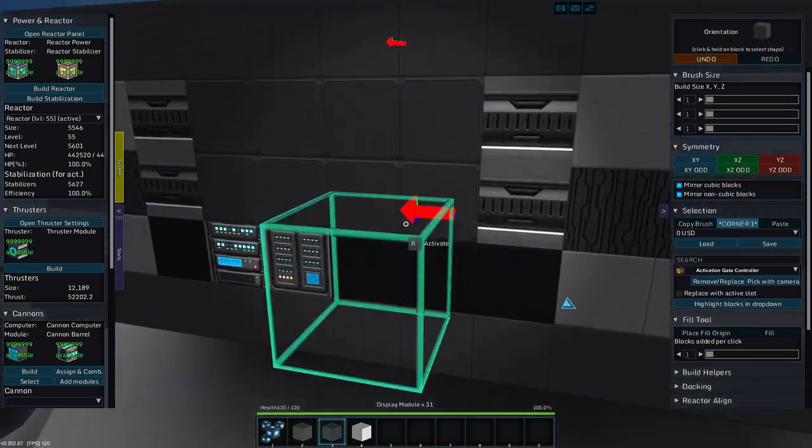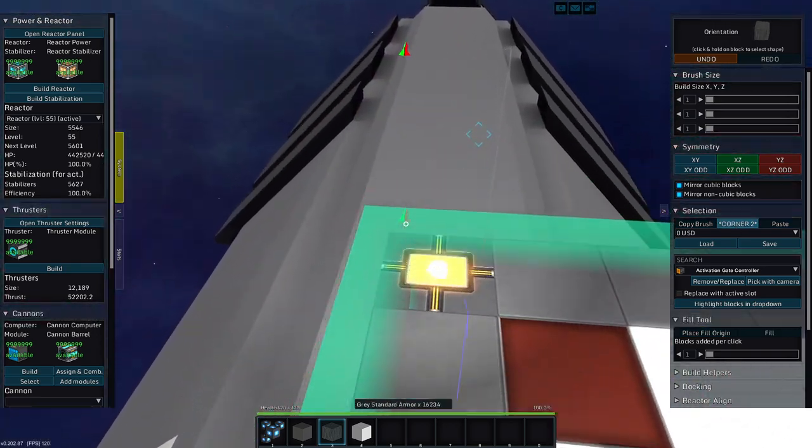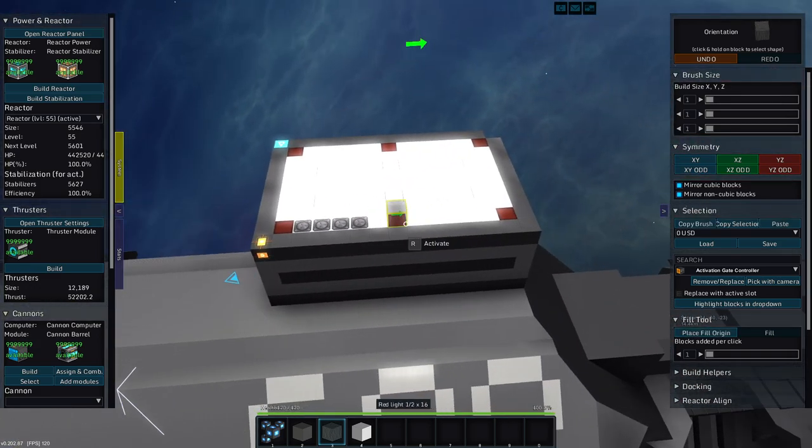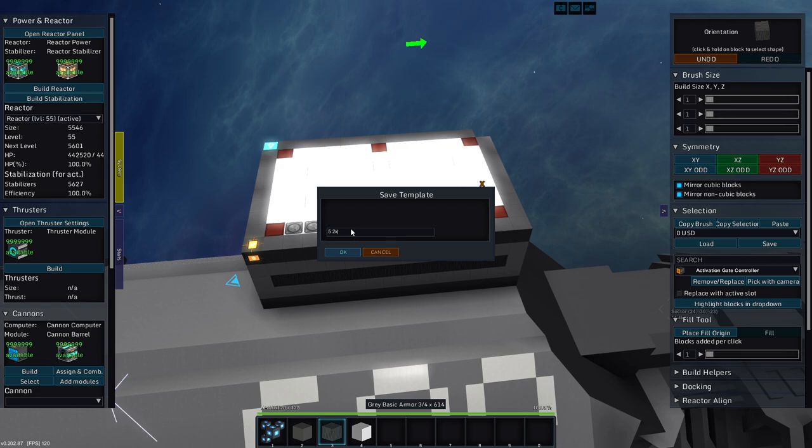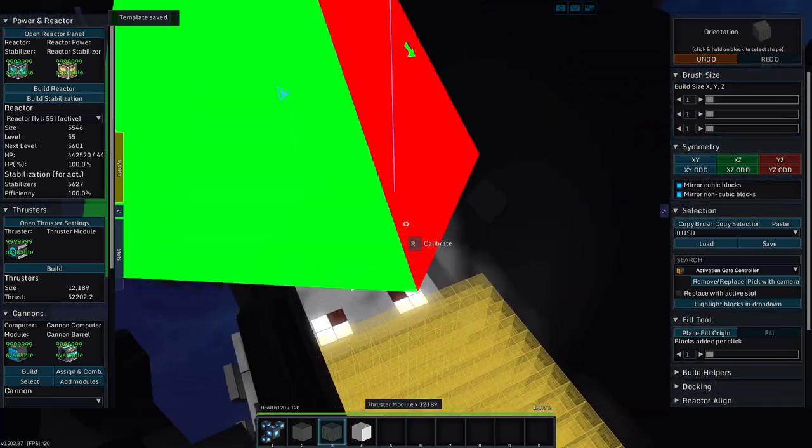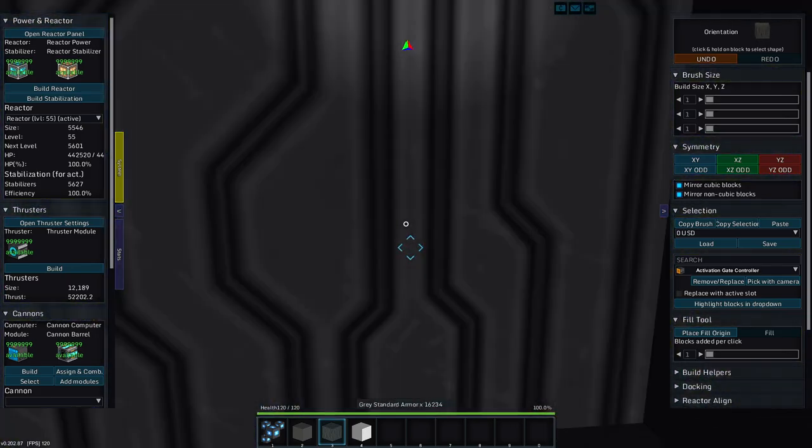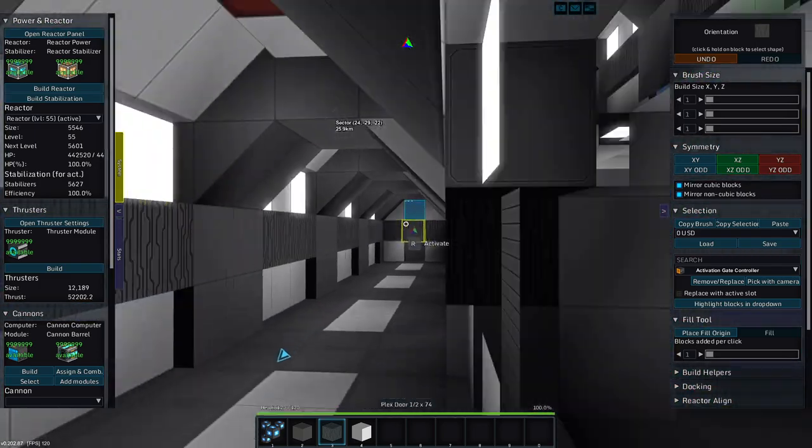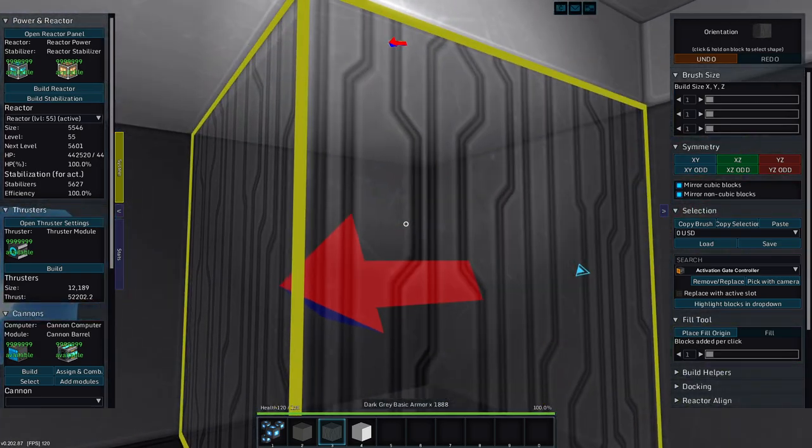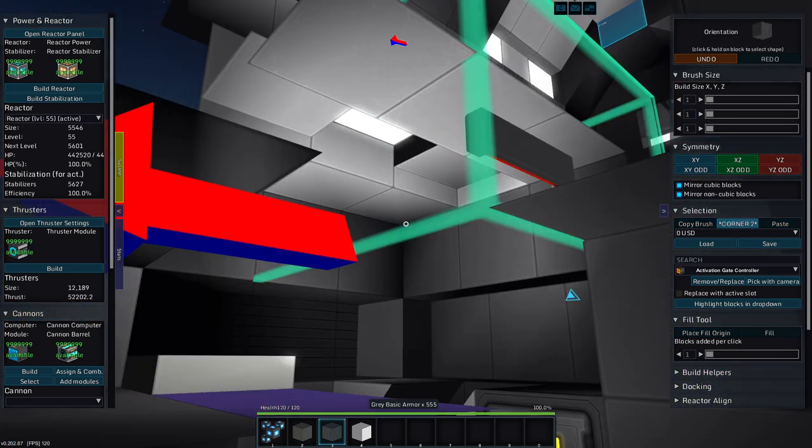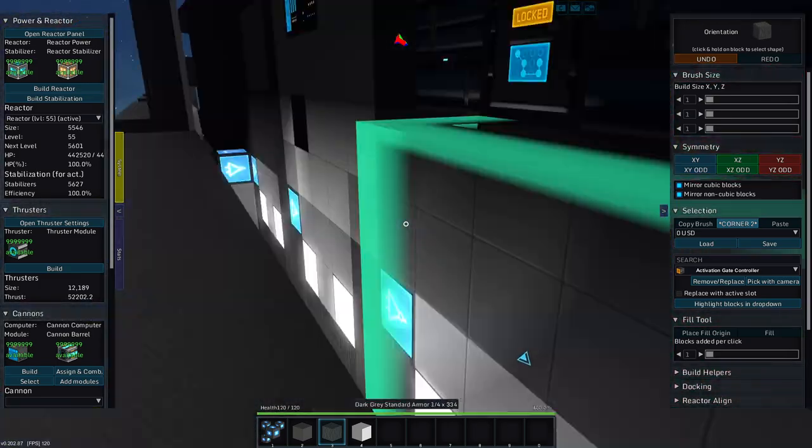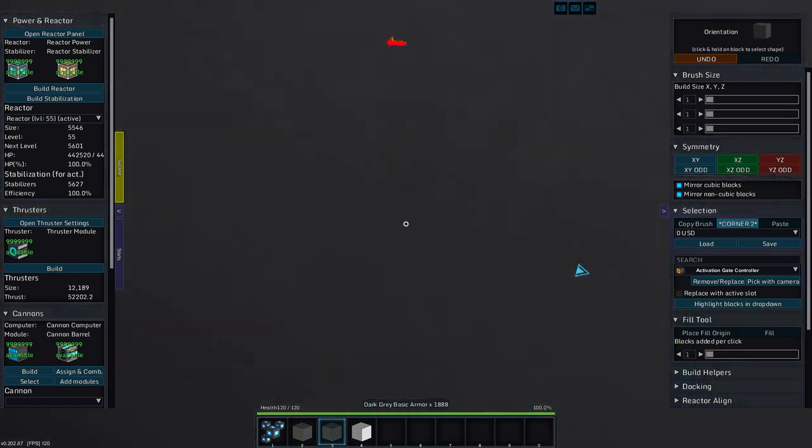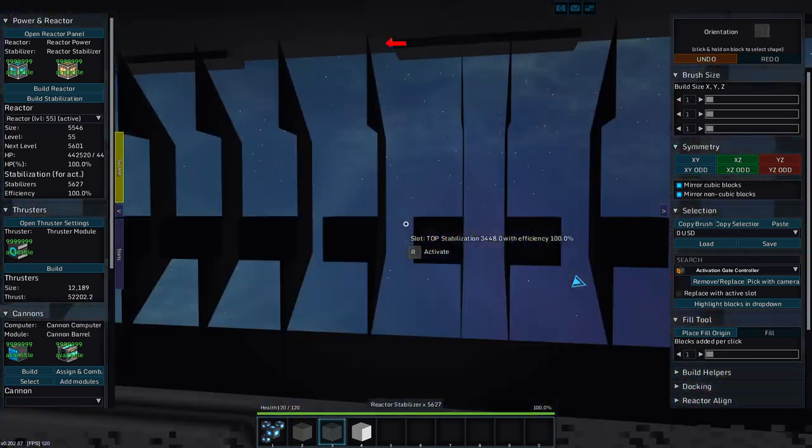All right. So then we're going to copy the selection from here to here. And we're going to save it as a two by three common room. So we have a modified common room now.